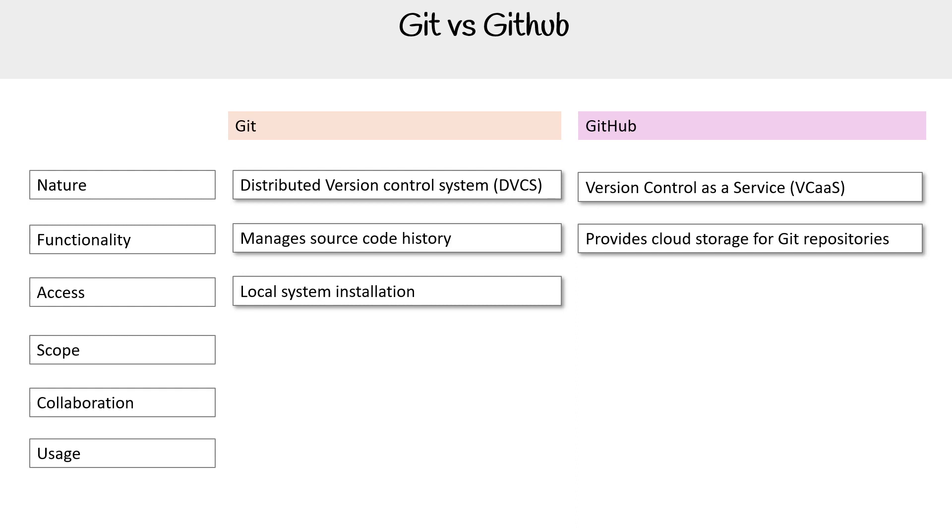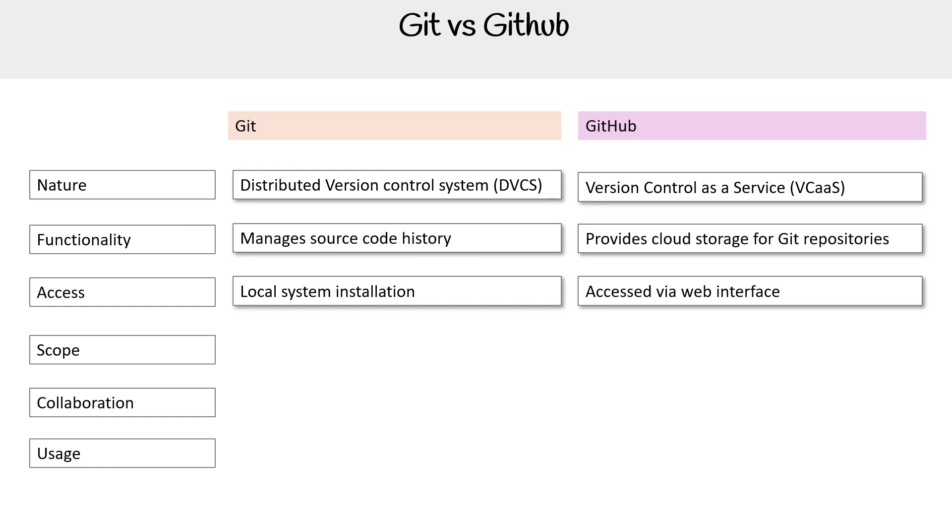For access, you're doing this via your local system installation, or it's basically wherever it's installed. The point is that you're working on it on a machine, on a server, or some kind of compute. And GitHub is accessed through a web interface because it is a cloud service.